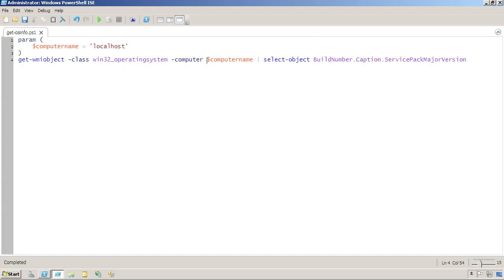In one of the companion videos for Chapter 17, I created this very simple script that takes a command, parameterizes it, and basically creates it as a tool that someone else could use without having to open this thing up and edit it.